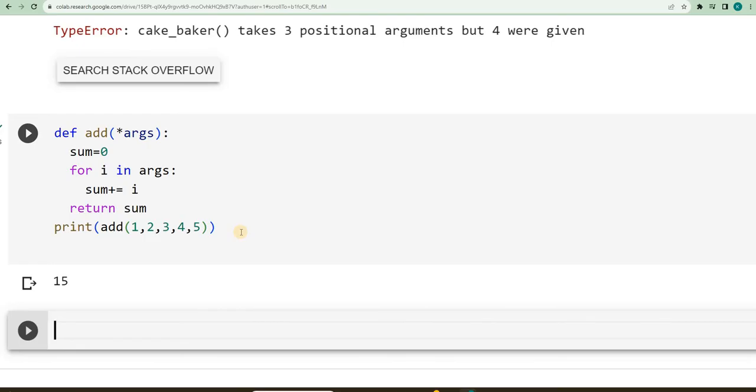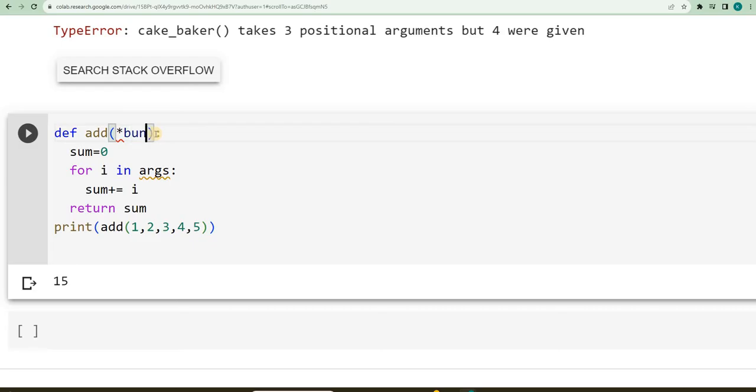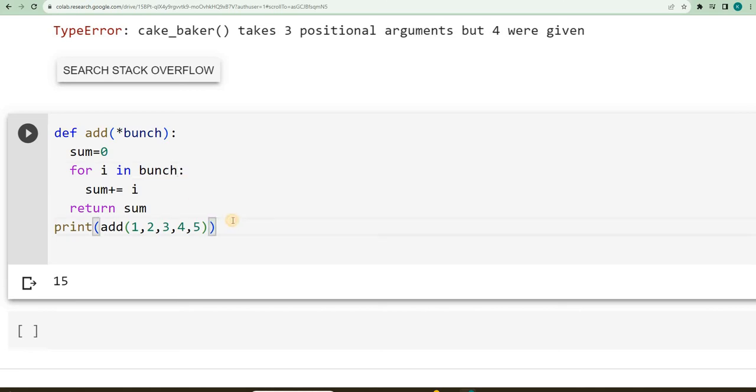So in case, is this a keyword, args is a keyword? No. So you can give any name, same, I will say bunch. So whatever I give there, please give the same thing here, still it works.